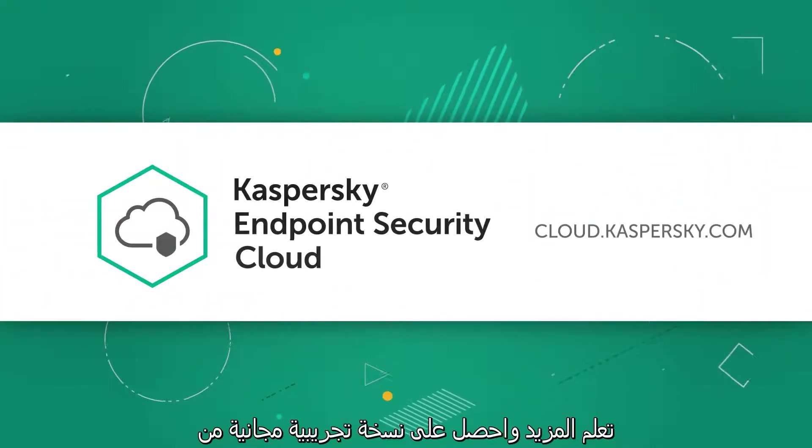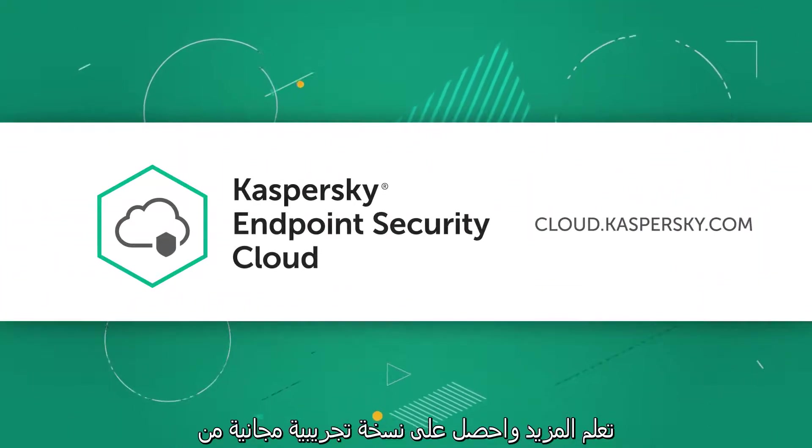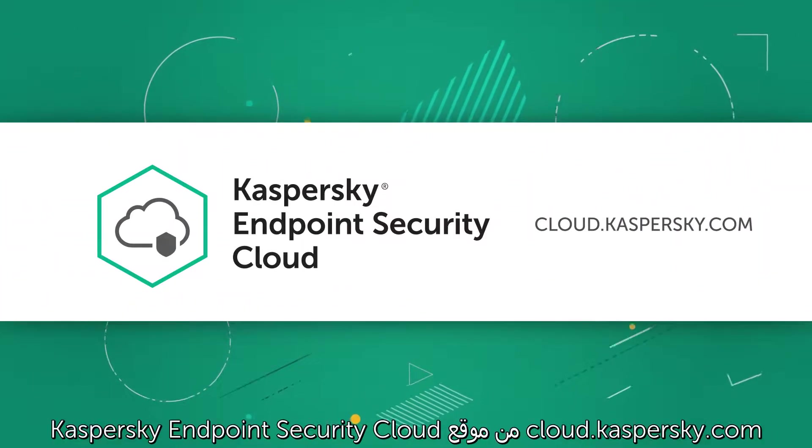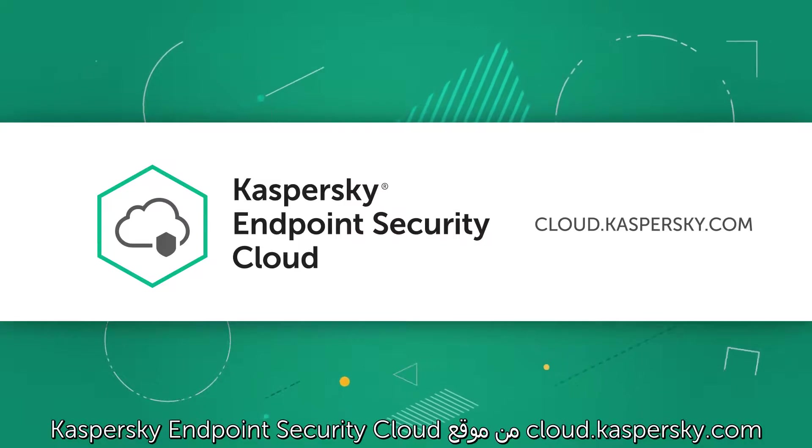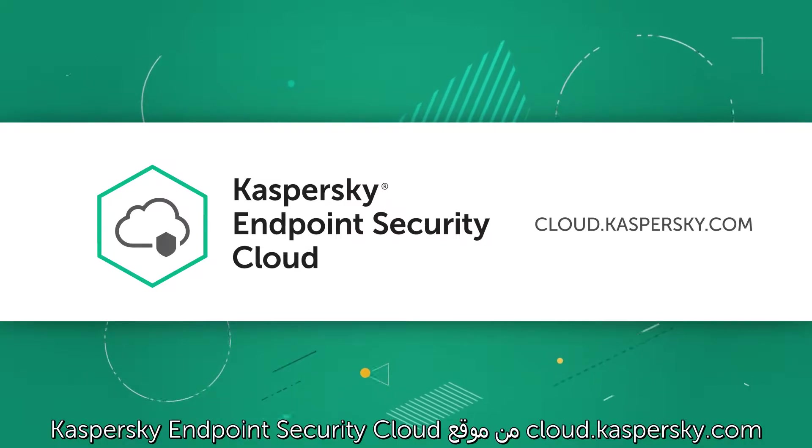Learn more and get your free Kaspersky Endpoint Security Cloud trial at cloud.kaspersky.com.